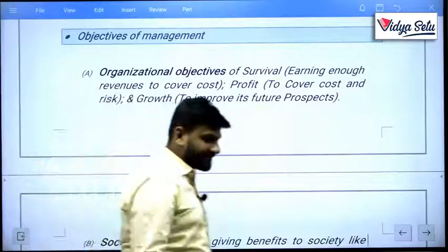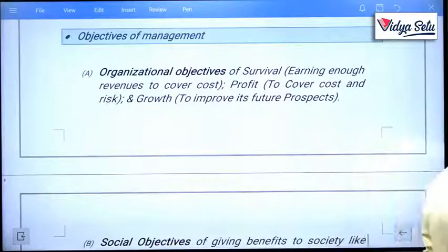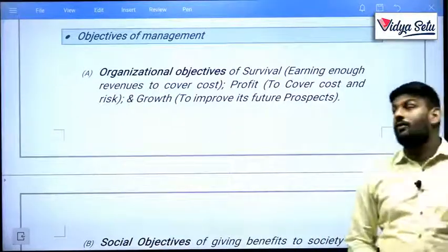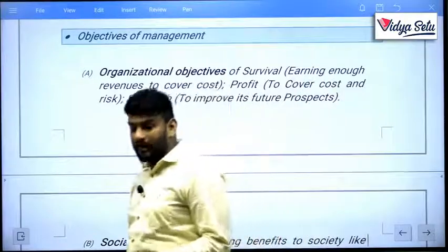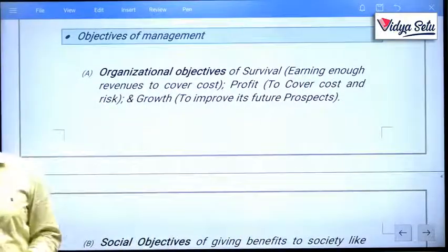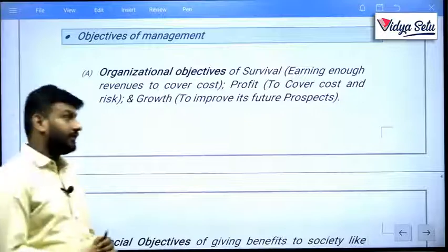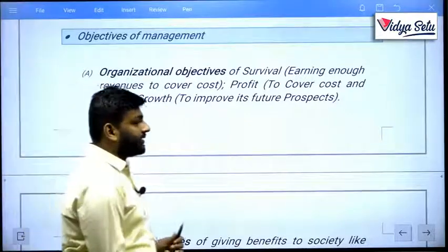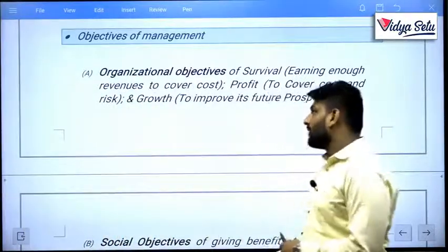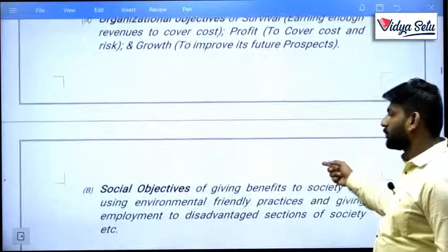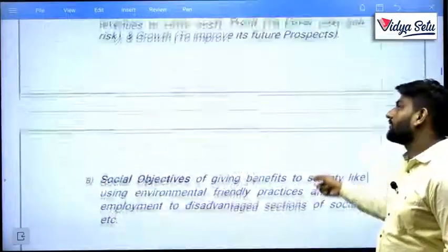We have discussed the characteristics of management. Now we need to discuss the objectives or goals of management — why we require management in our real life, personal life, as well as business life. There are only three objectives we need to learn: organizational objectives, social objectives, and personal objectives.